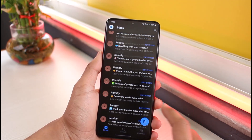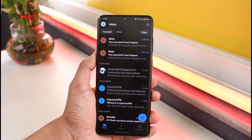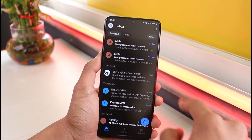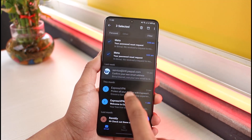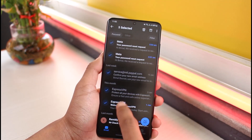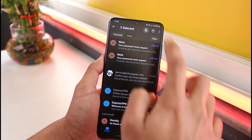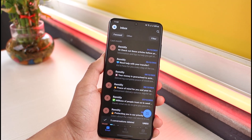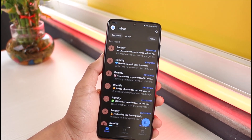I haven't deleted any of my emails yet, so I'll delete and recover them right in front of you. You can see the password reset from Meta — I'll go ahead and select a few emails to delete, from ExpressVPN to Meta, about five emails. I'll tap on the delete icon from the top right-hand side. Now you can see five conversations deleted. You can undo that right away, but I'm assuming you already missed that chance.